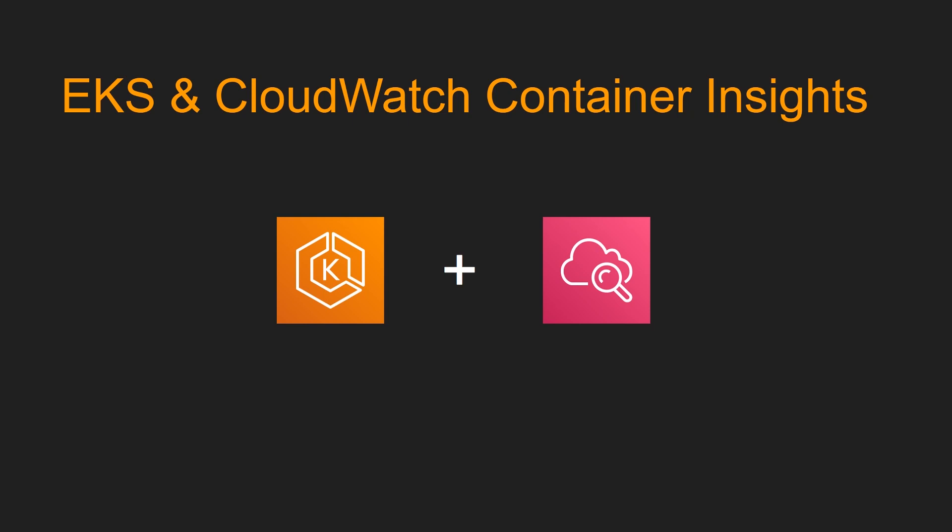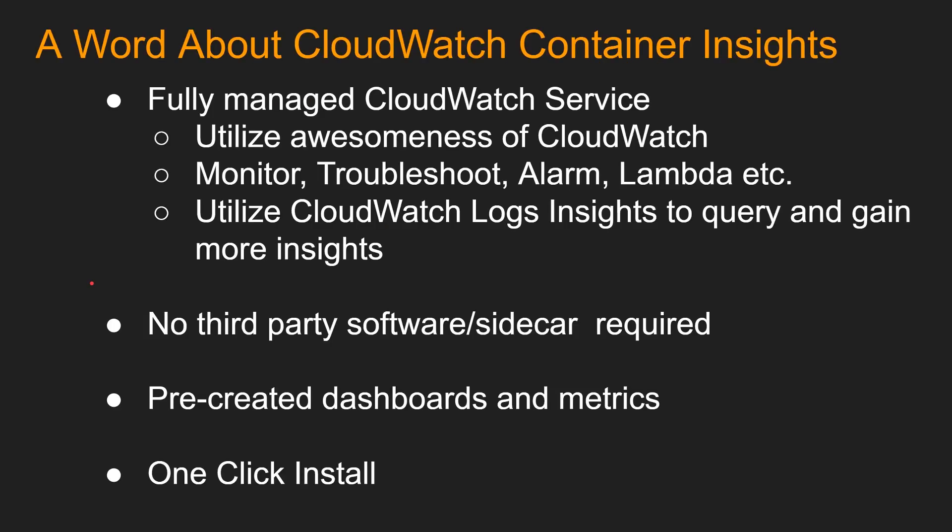Hello guys and girls, Raj here, back with another video. In this video, we are going to learn how to spin up an EKS cluster and then install CloudWatch Container Insights in it.